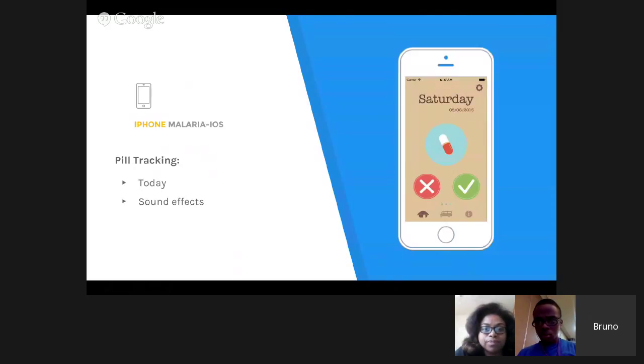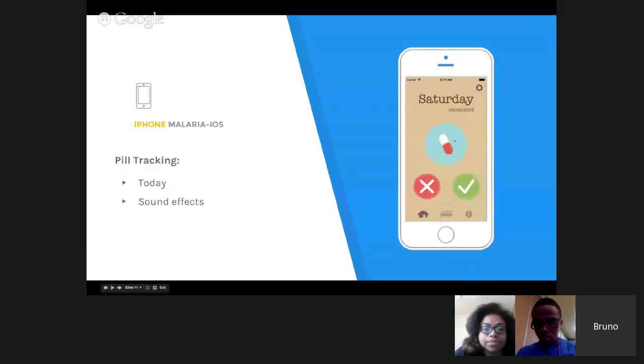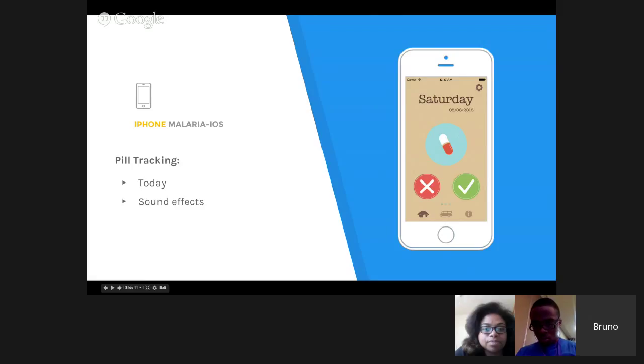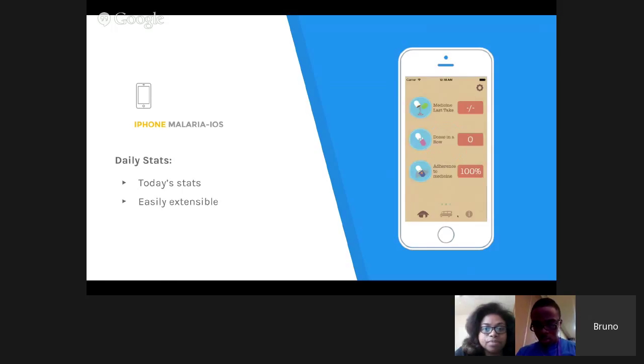Then, a bit of lag. After the user presses, the next screen is the pill tracking, which shows today. The user can press yes or no. When he presses, there's a sound effect. He can track whether he took the pill or not today.